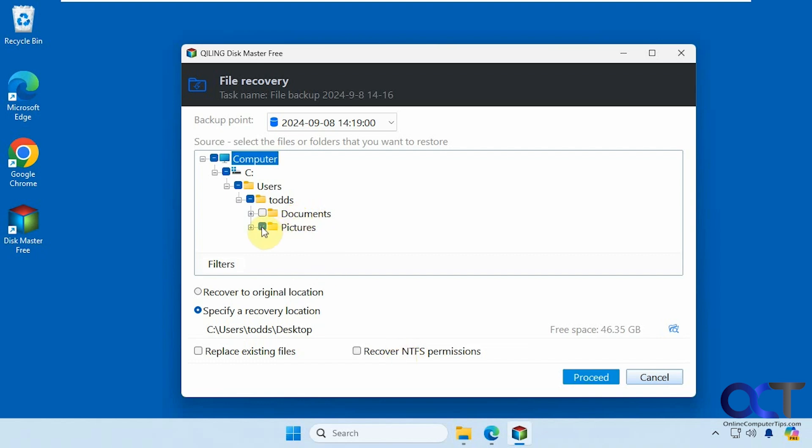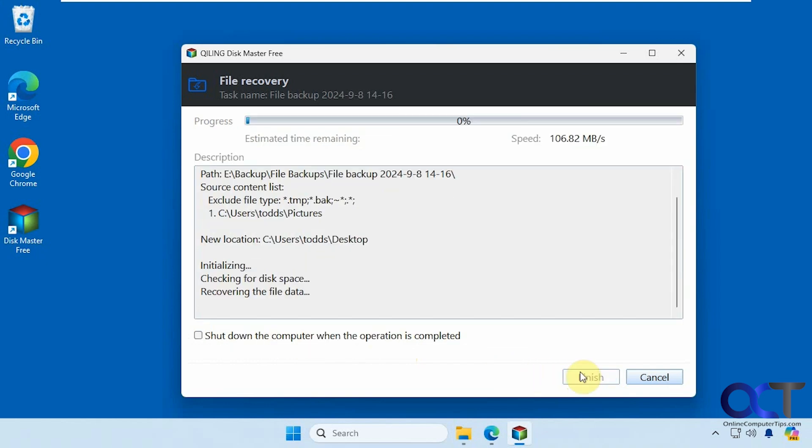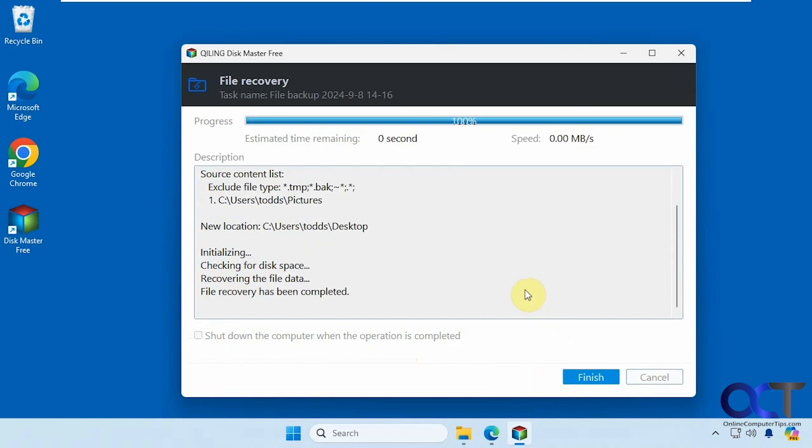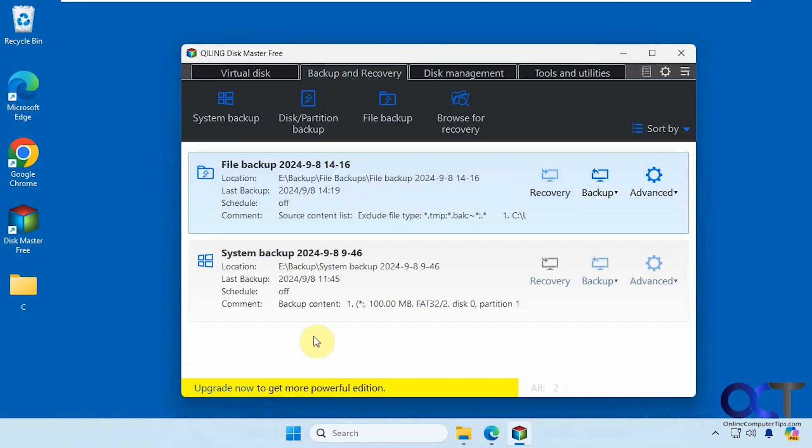So I'm going to do the whole pictures folder here. Click on proceed, and it should be showing up on our desktop. So that's done.